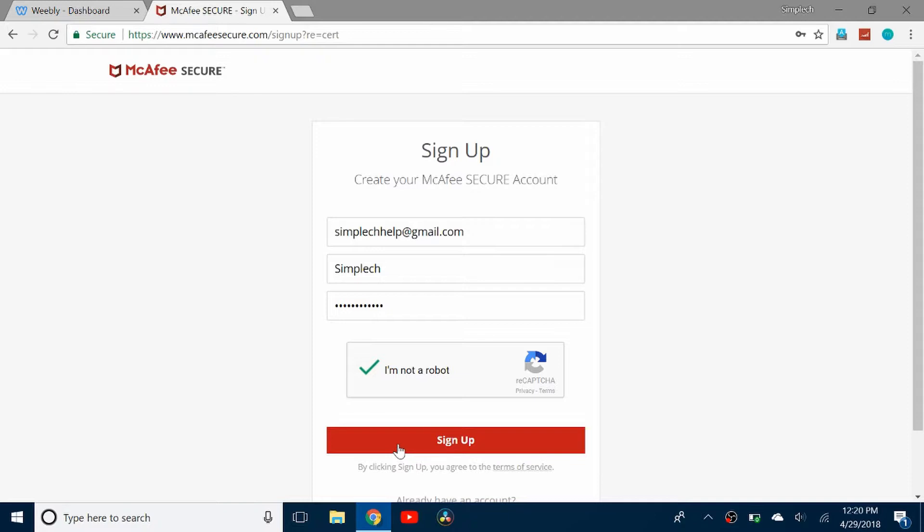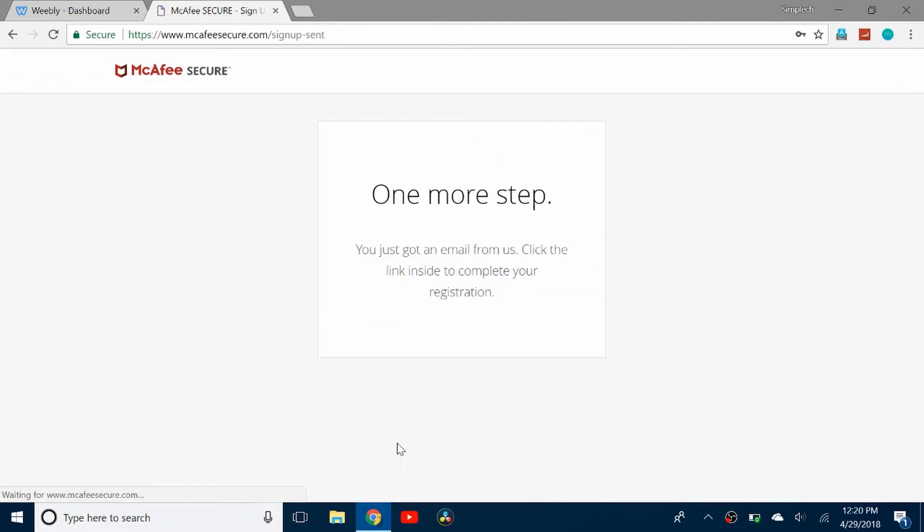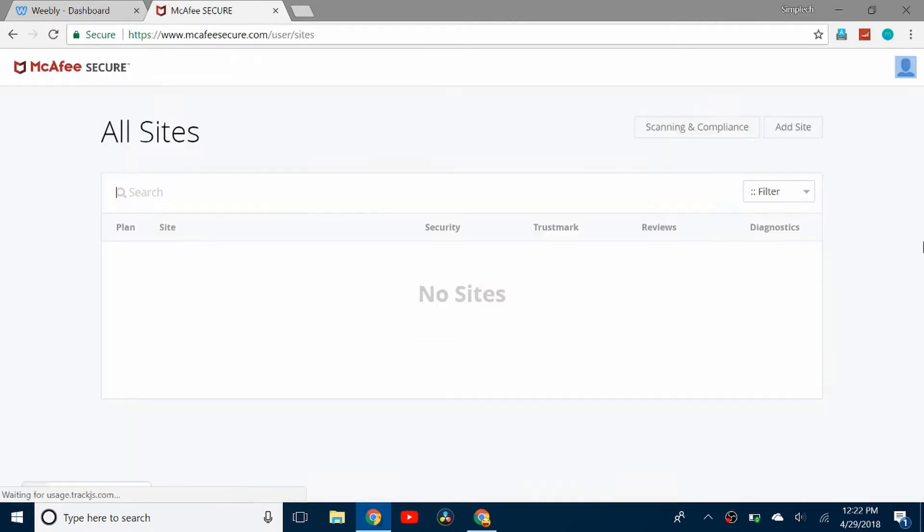Once you've entered in your information you can click sign up and you have to verify your email. Once you've verified your email you'll get this kind of page. Click on add site.